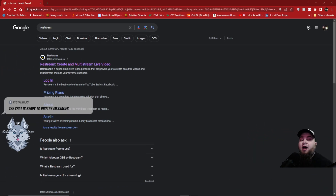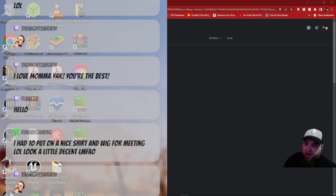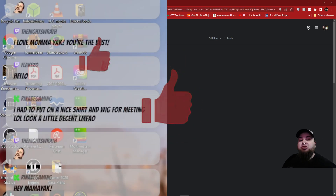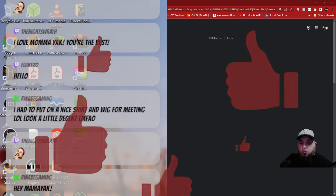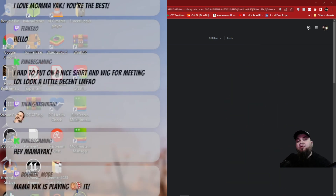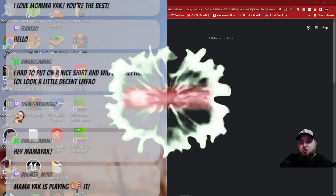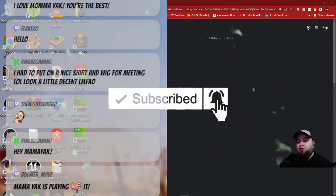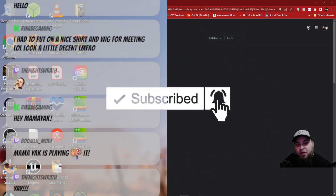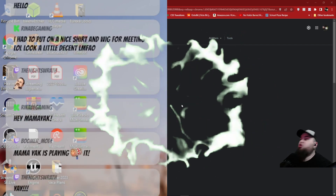Hey, how's everybody doing? It's Yakman. I wanted to quickly go over how to have combined chats through Restream on your stream, so that you don't feel like you're separating your communities, but instead keeping everyone together, regardless of what platforms you are using.